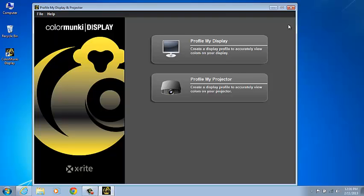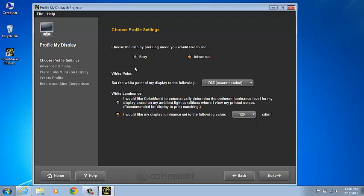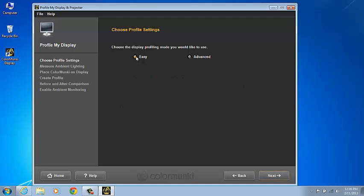Let's begin profiling by selecting Profile My Display. If you have multiple displays connected to this computer, you'd be prompted to select the desired display and then hit Next. The program will move to that selected display automatically.